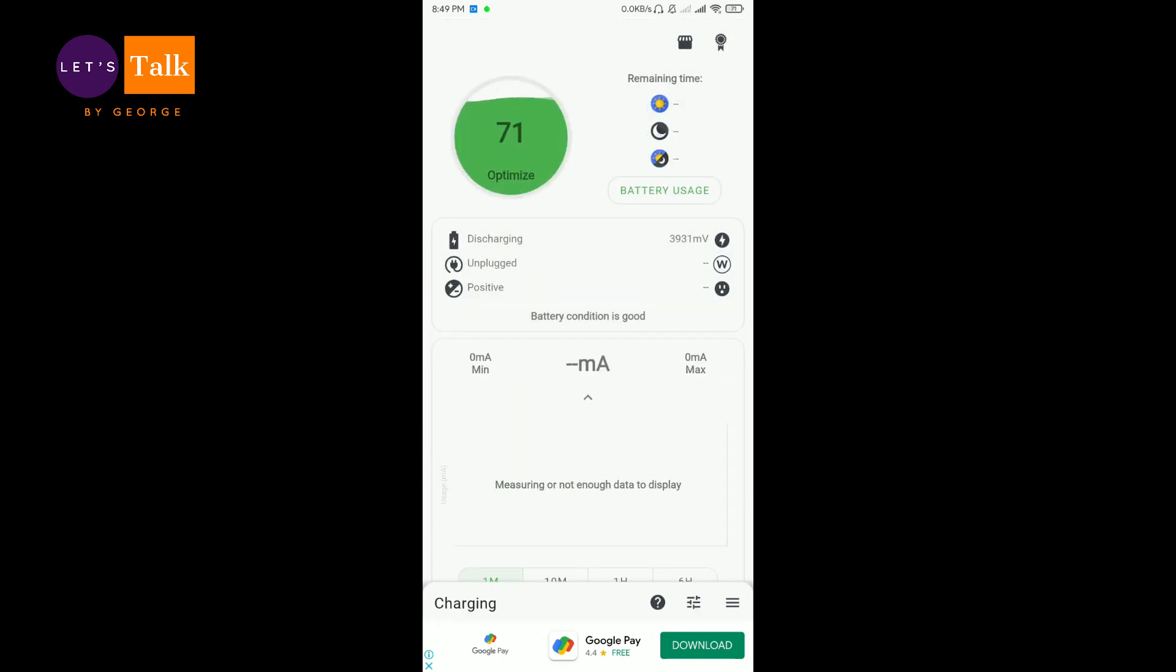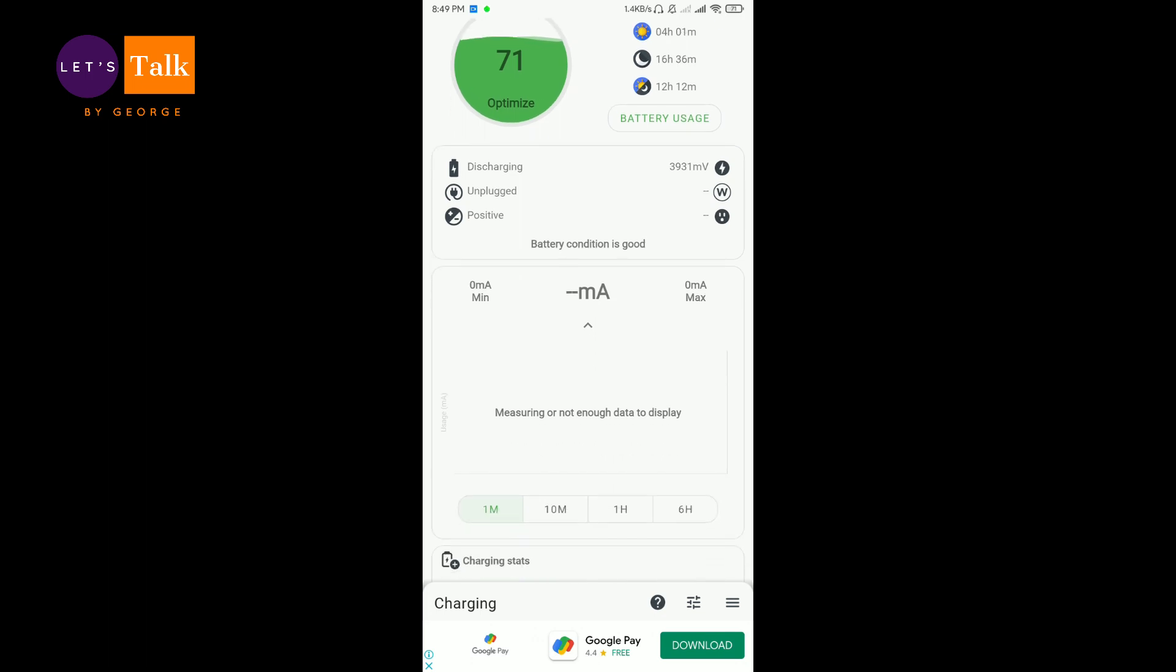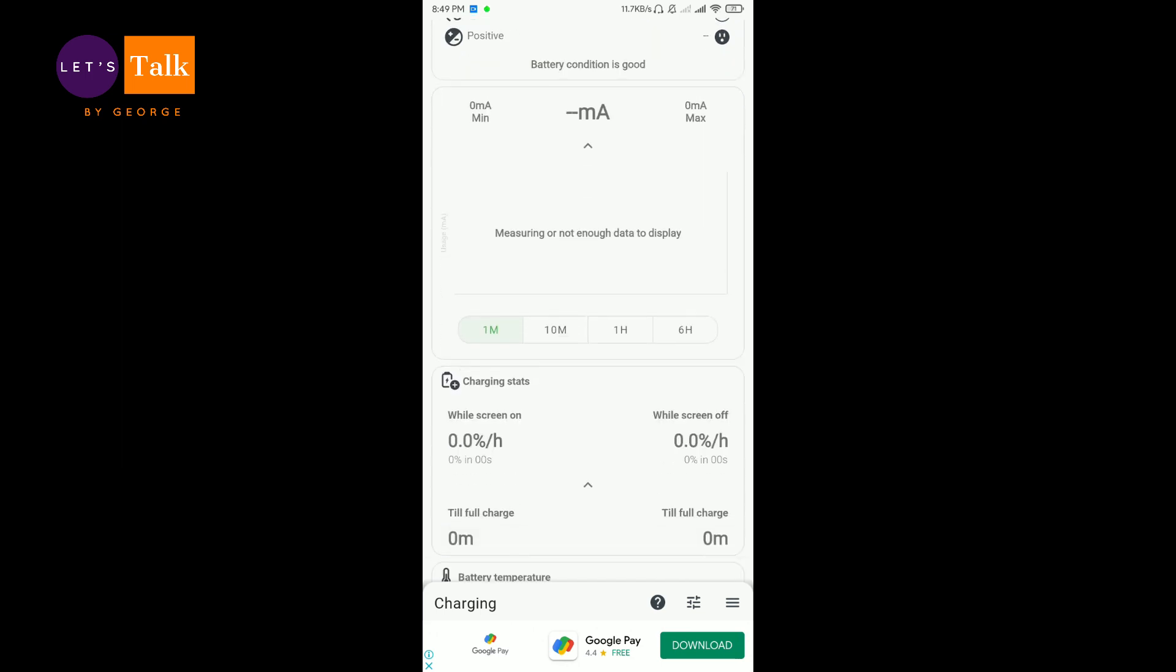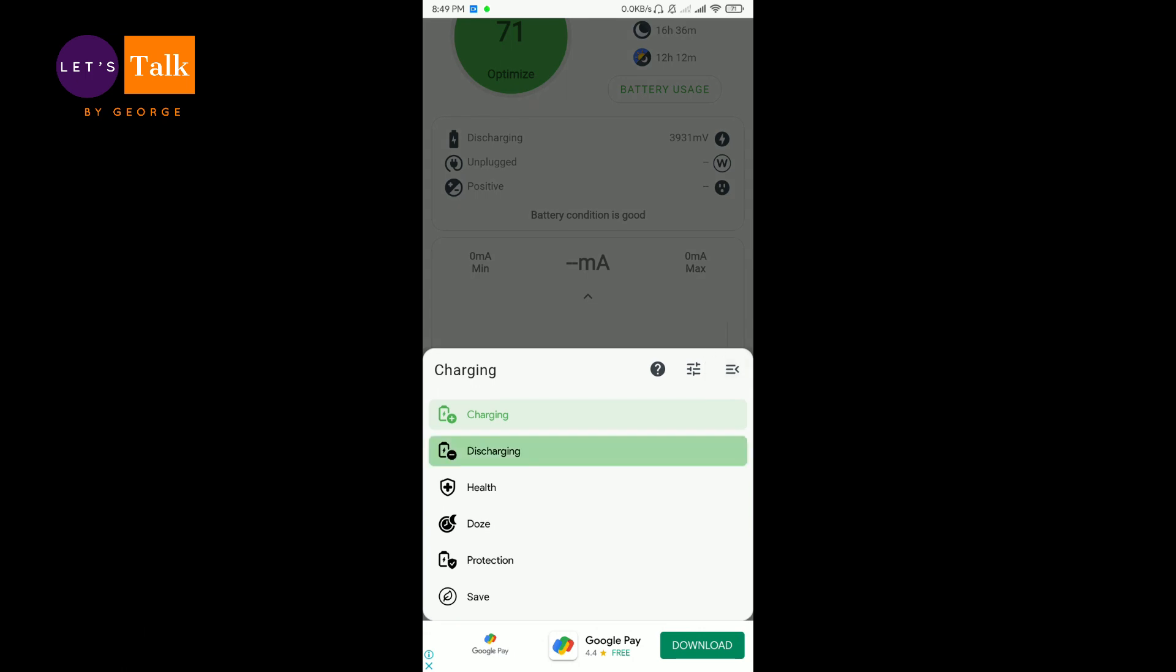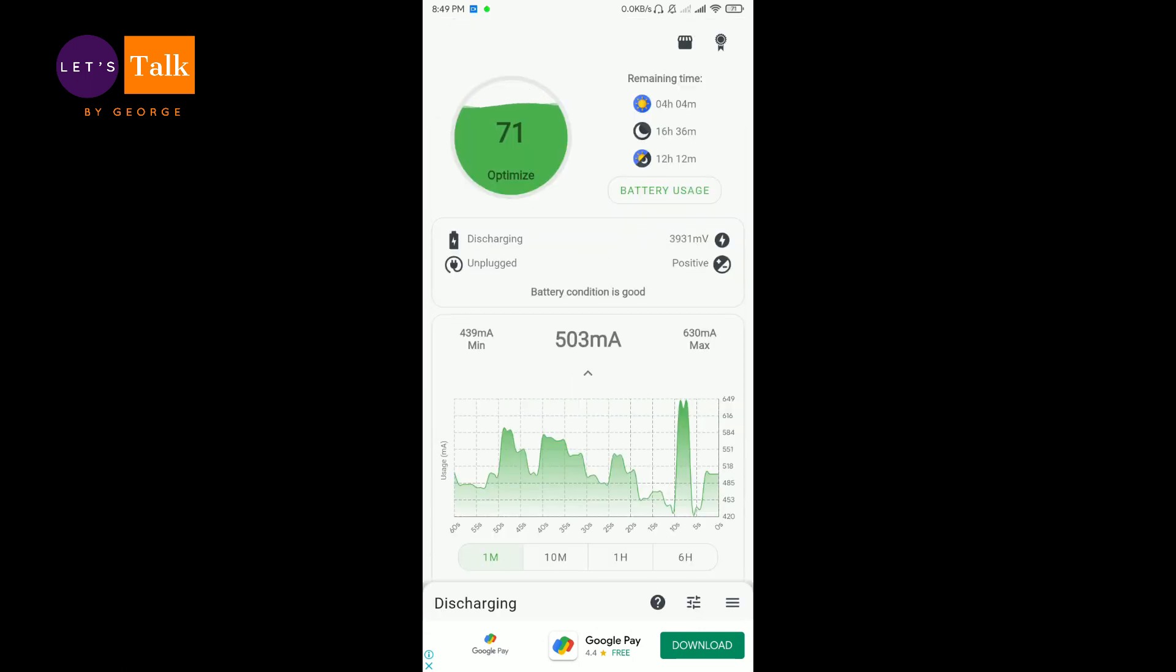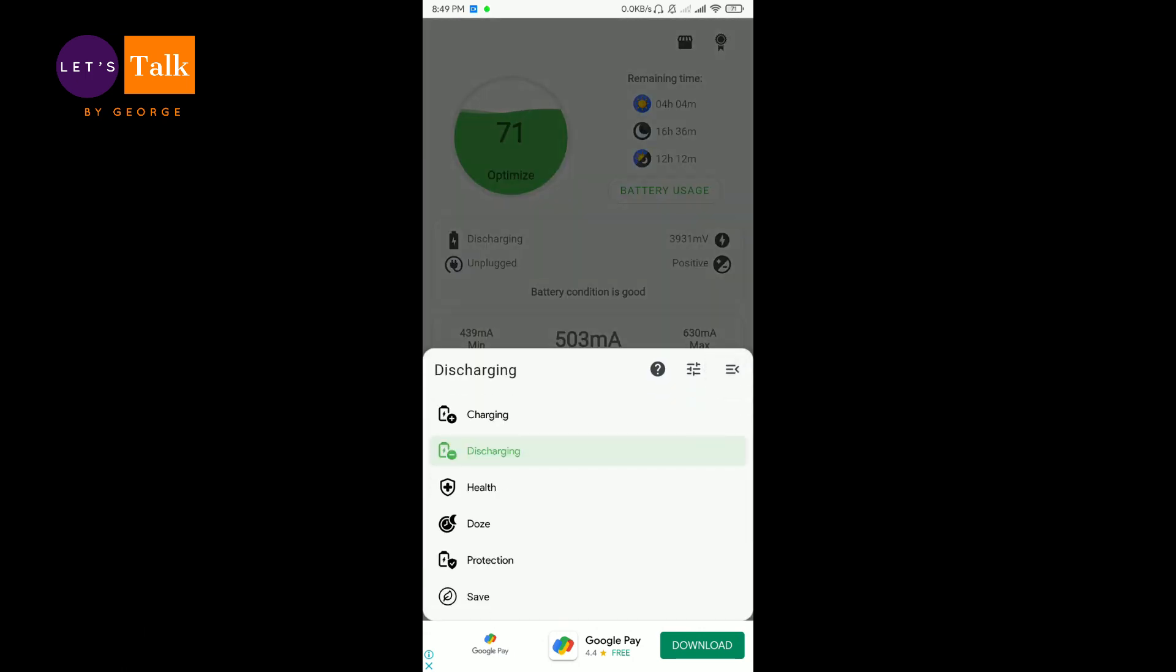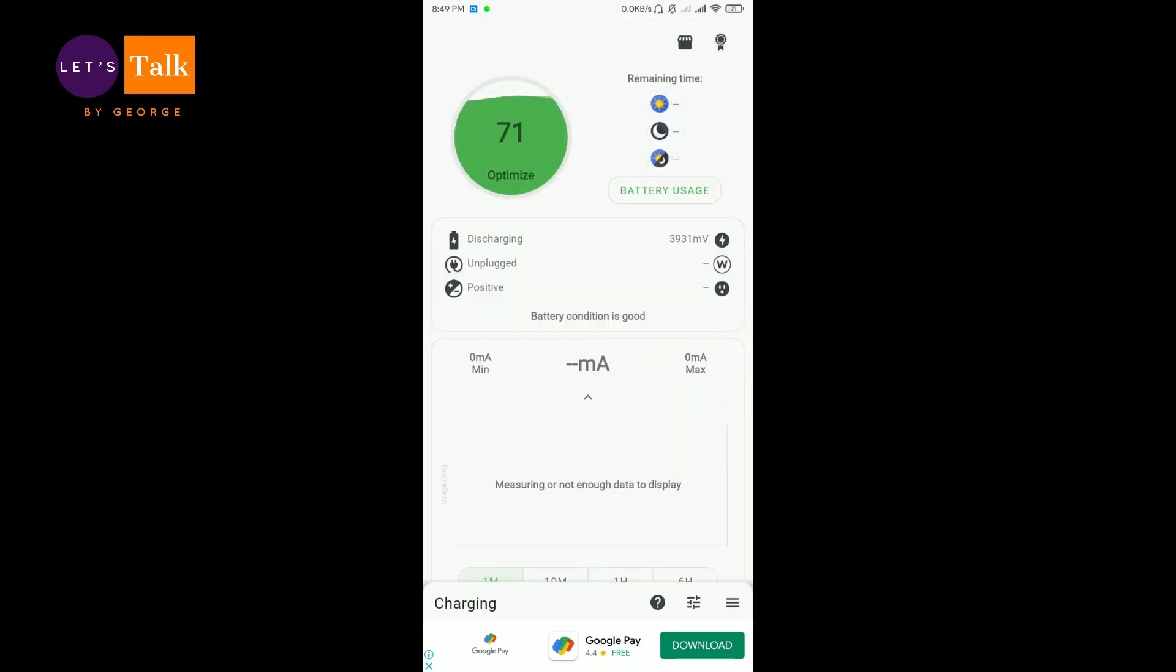Now this is the charging section. In the charging section what really happens is you get a track record of all chargings that you have done. Likewise here in discharging you get a nice little graph and you get the